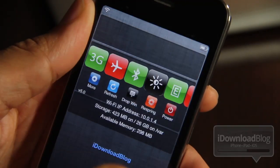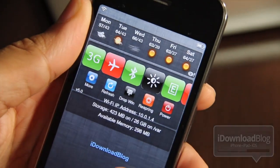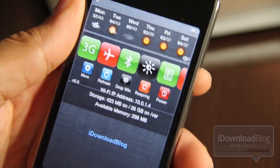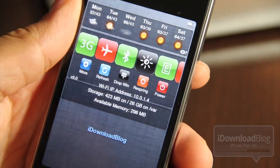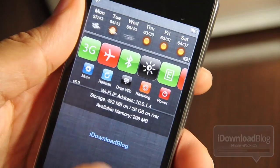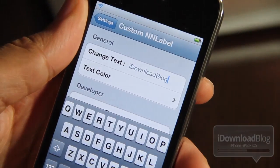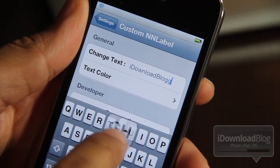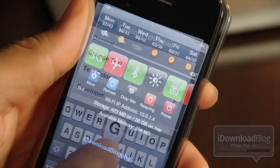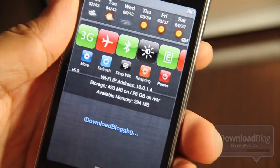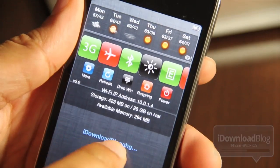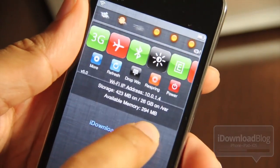Let me just show you what you get. There it is — iDownloadBlog. Instead of 'no new notifications' you can customize that text. Now there is a limit to how much text you can put in there; as you can see it kind of cuts it off after so many characters.